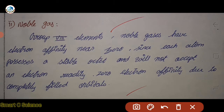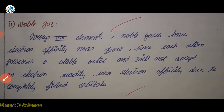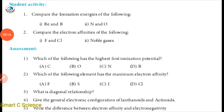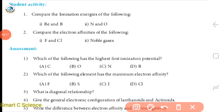Let's take a look at the next question. This is the first ionization potential — the answer is nitrogen. Which of the following elements has the maximum electron affinity? If electron affinity, it will be more for chlorine.